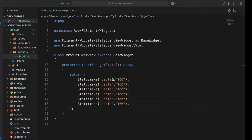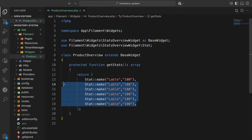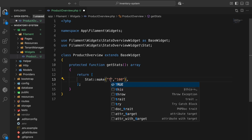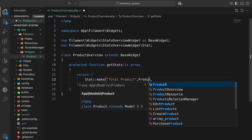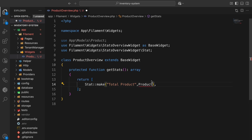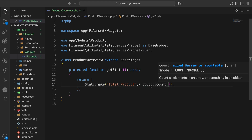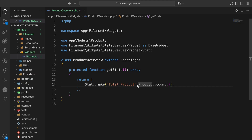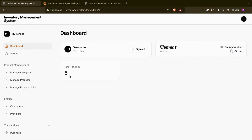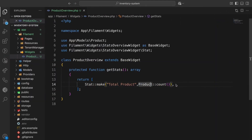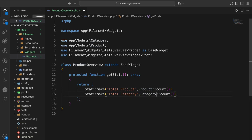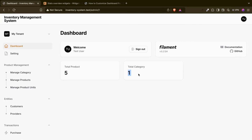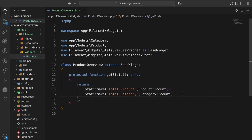Now what I am going to show is: let's say 'Total Products' as the label, then Product as our model — this is normal Laravel Eloquent — Product::count(). Now if I refresh, there are five products in my system. Next, let's say 'Total Categories' with Category::count(). There is a single category.